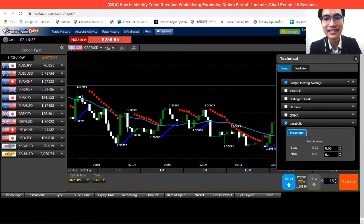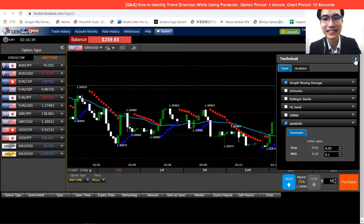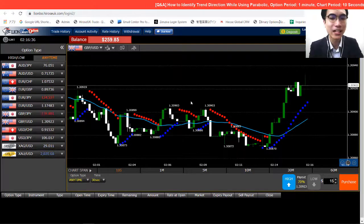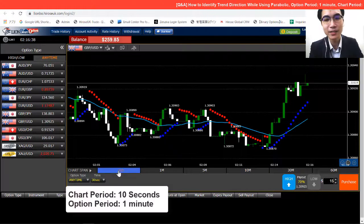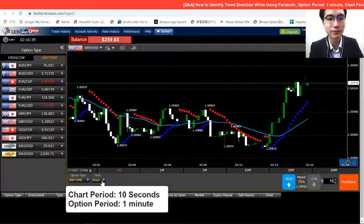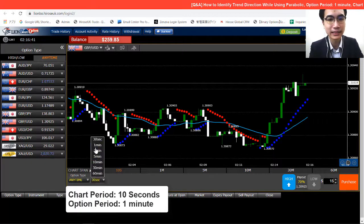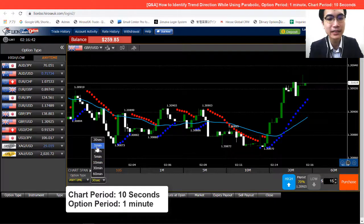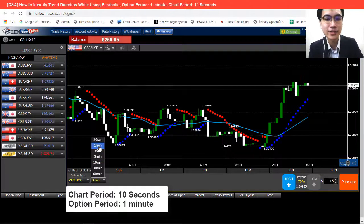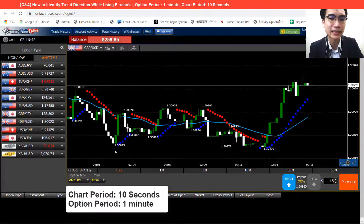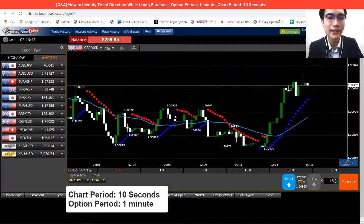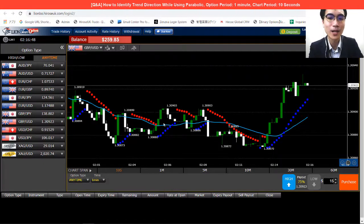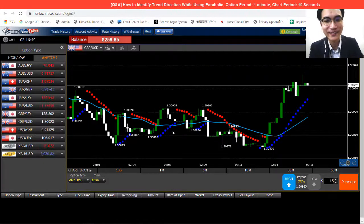After we get this done, just close the technical indicators window. All we need to confirm is the chart period and option period. For chart period, we are using a 10-second chart period, and we are trading with a 30-second to one-minute option today. Now it's all set and we are ready to go.